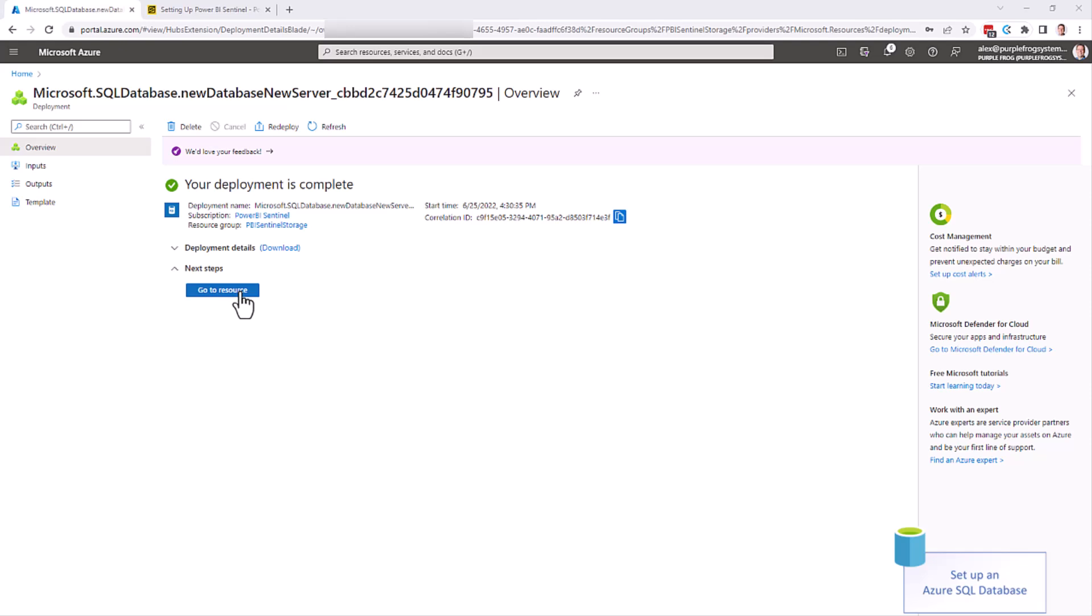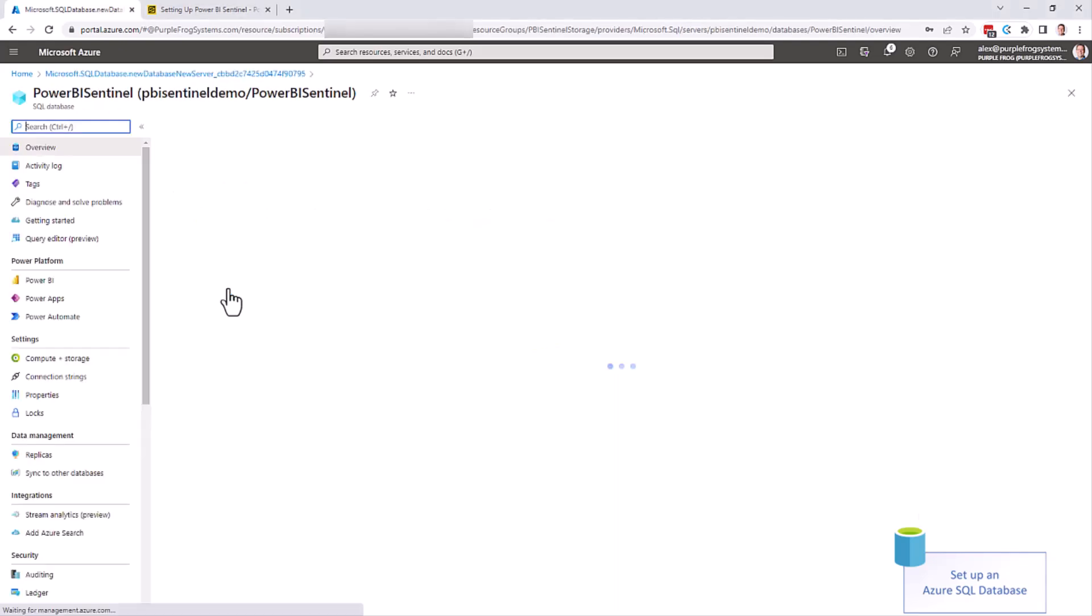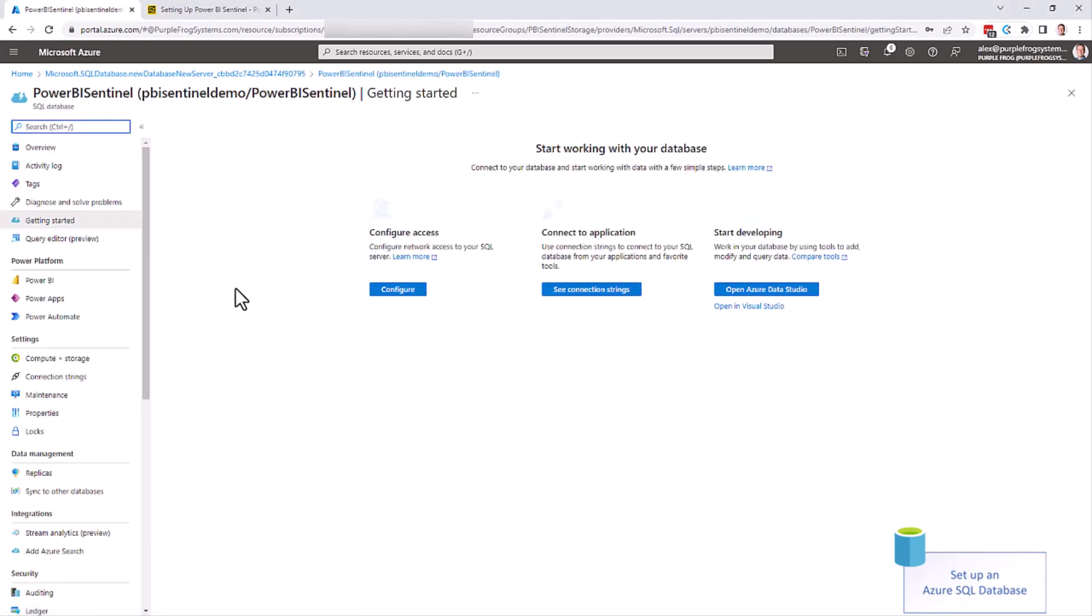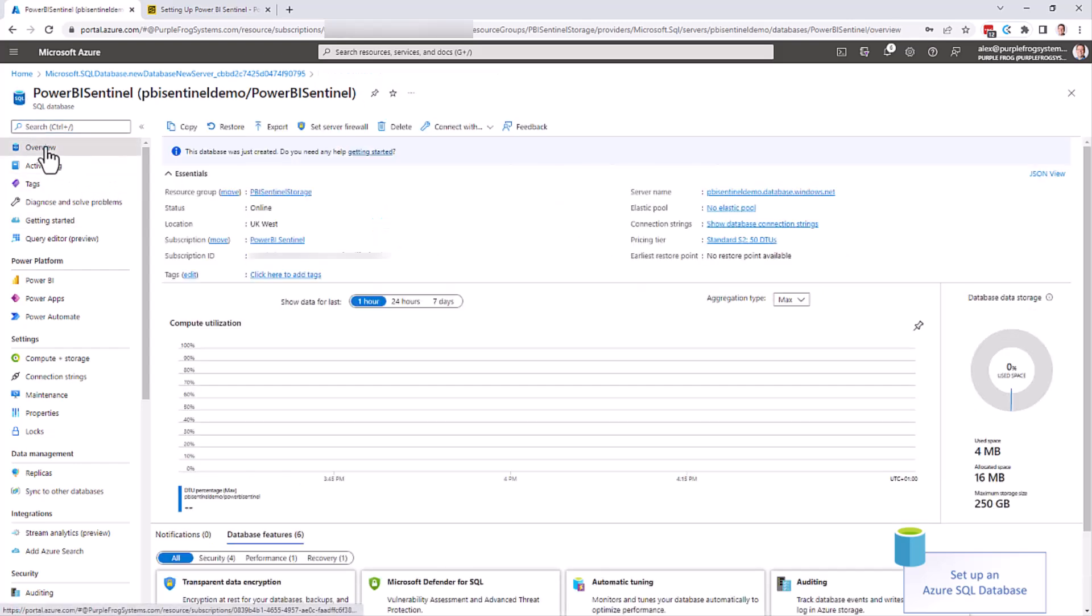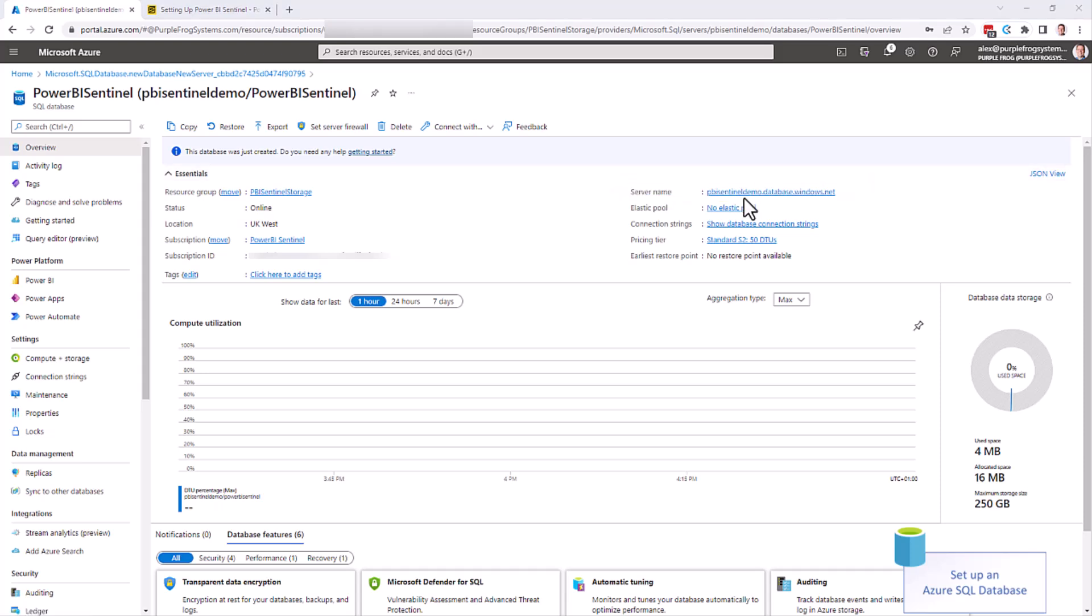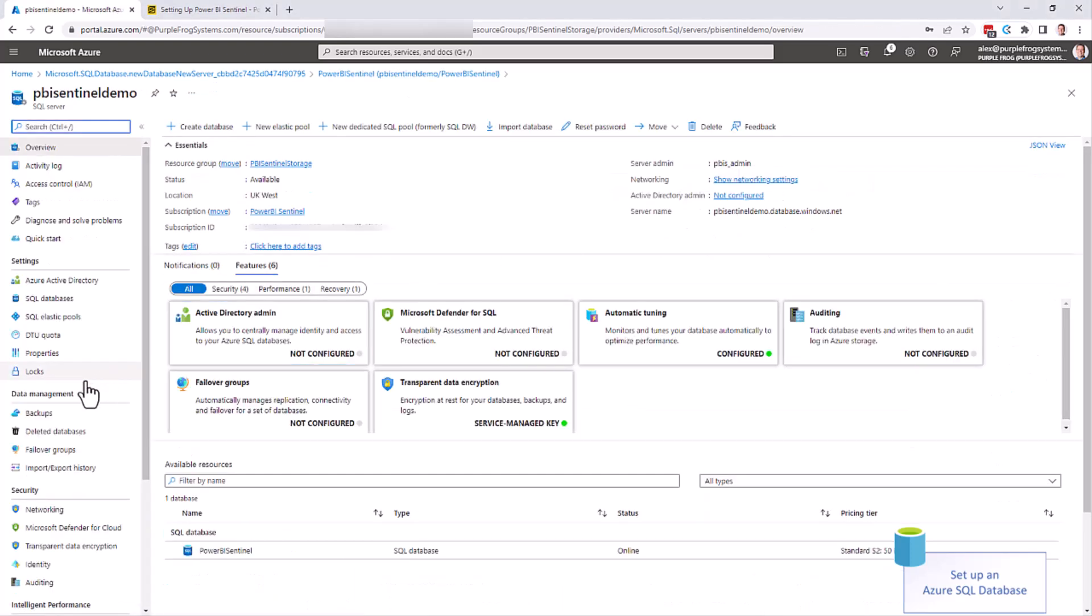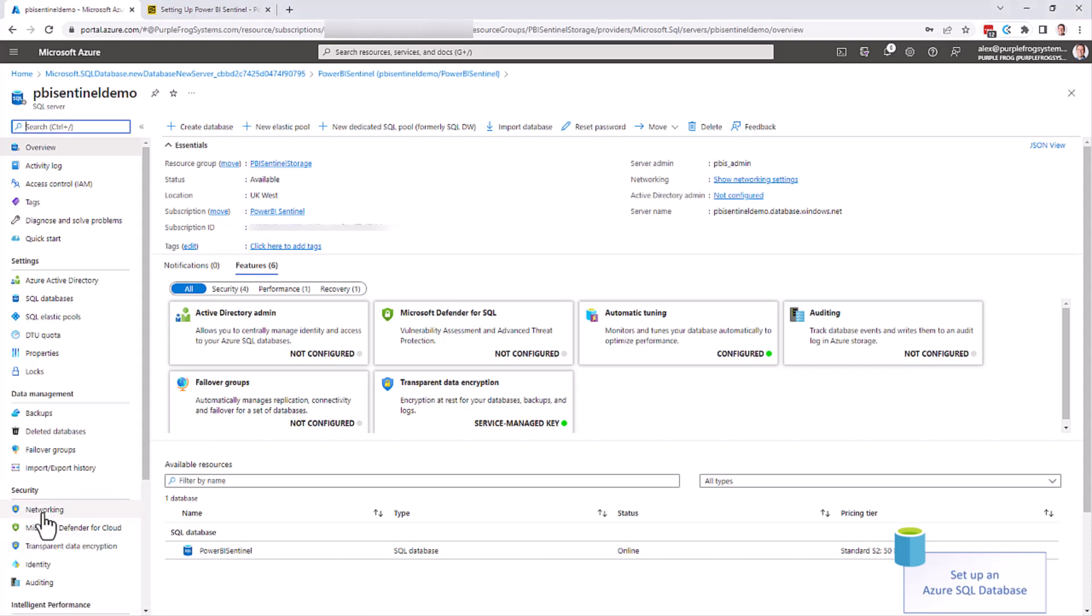Once created, you can go to your database. The first thing we need to do is look at the actual server itself. So click on overview, click on the server up in the top, and then we can look at the networking down here in the security settings.